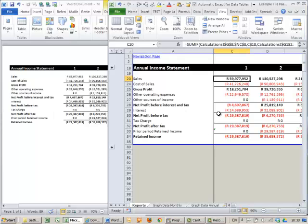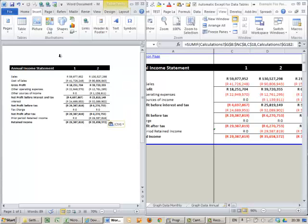So here's our spreadsheet, quite a big spreadsheet, lots of data, and we've ended up with an annual income statement. In a Word document I've set it up to look very similar, but now what I want is that the numbers must be linked.